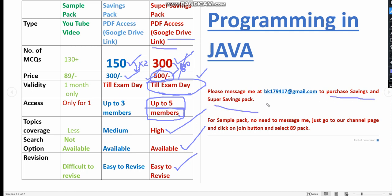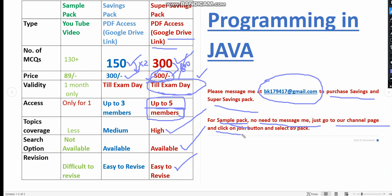If you want to purchase any of the savings or super savings pack, just mail me to this given mail. I also give this same mail in the description box. But if you want the sample YouTube pack, no need to message me. You can just go to our channel page and there will be a join button. Click on that and select the pack. You will become members of our channel and you can get access to this video.